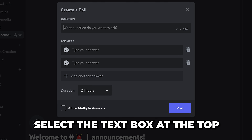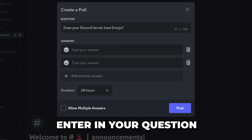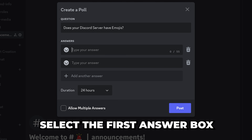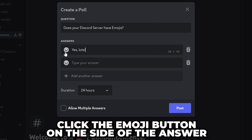Select the text box at the top and enter in your question. Now select the first box and input your first answer.